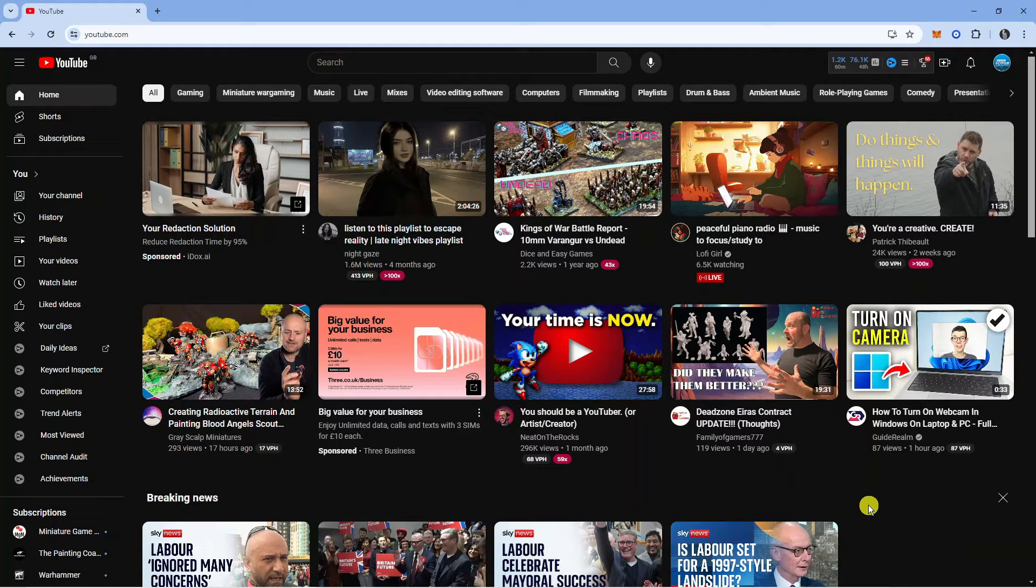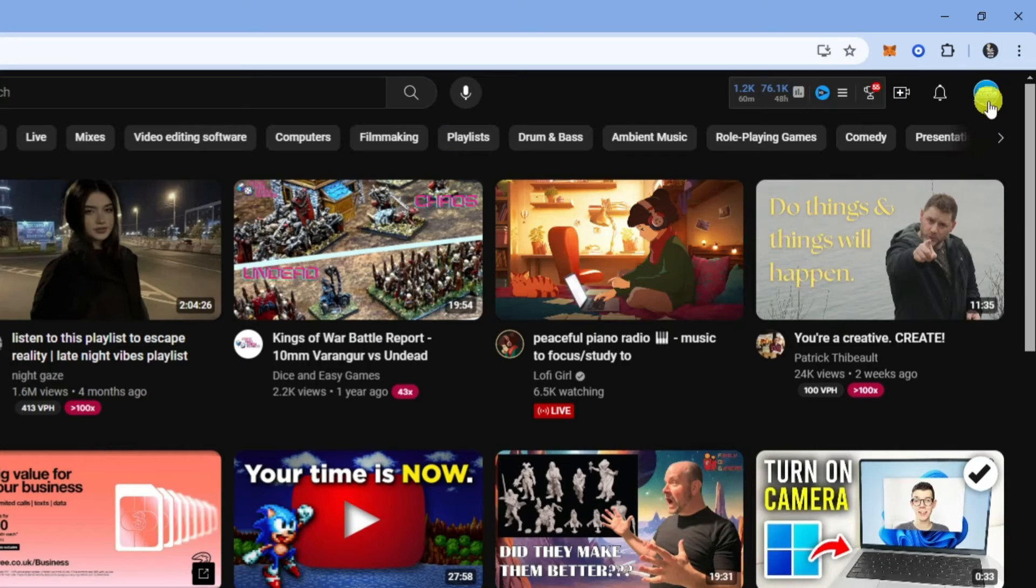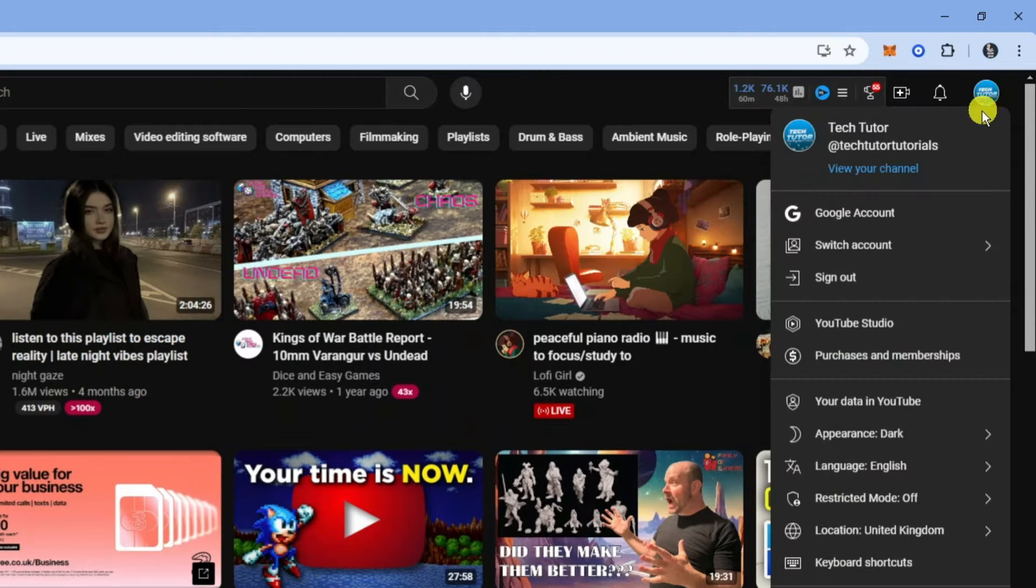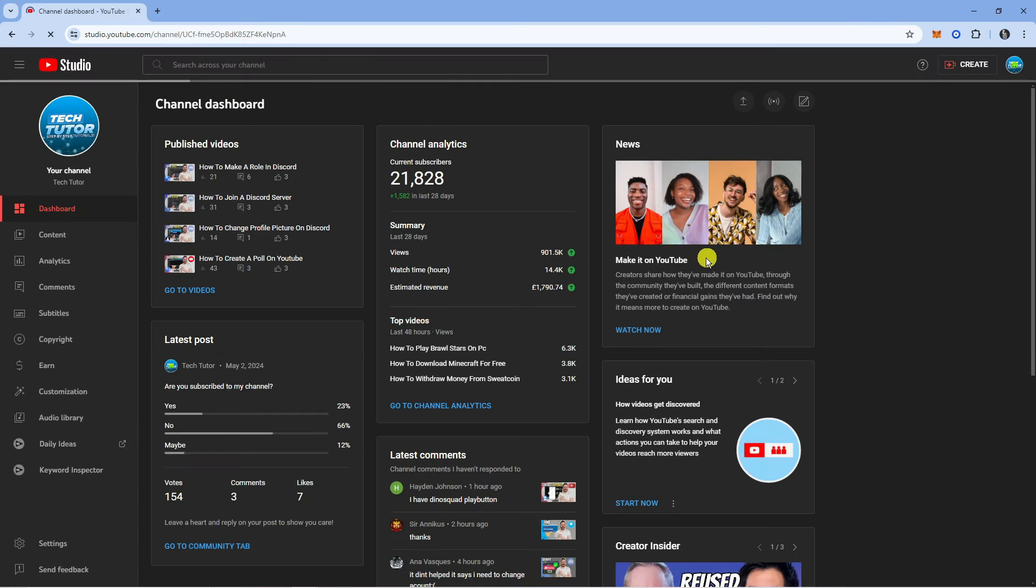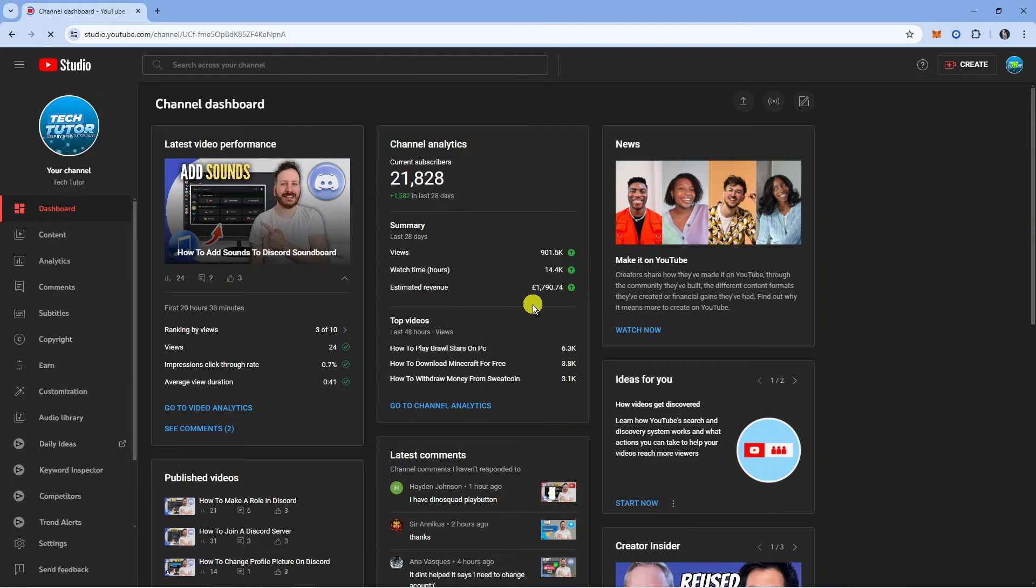The first thing you're going to want to do is come up to the top right hand corner and click onto your profile icon. From the drop down menu that comes up, come down and click onto YouTube Studio and this is going to take you across to your studio.